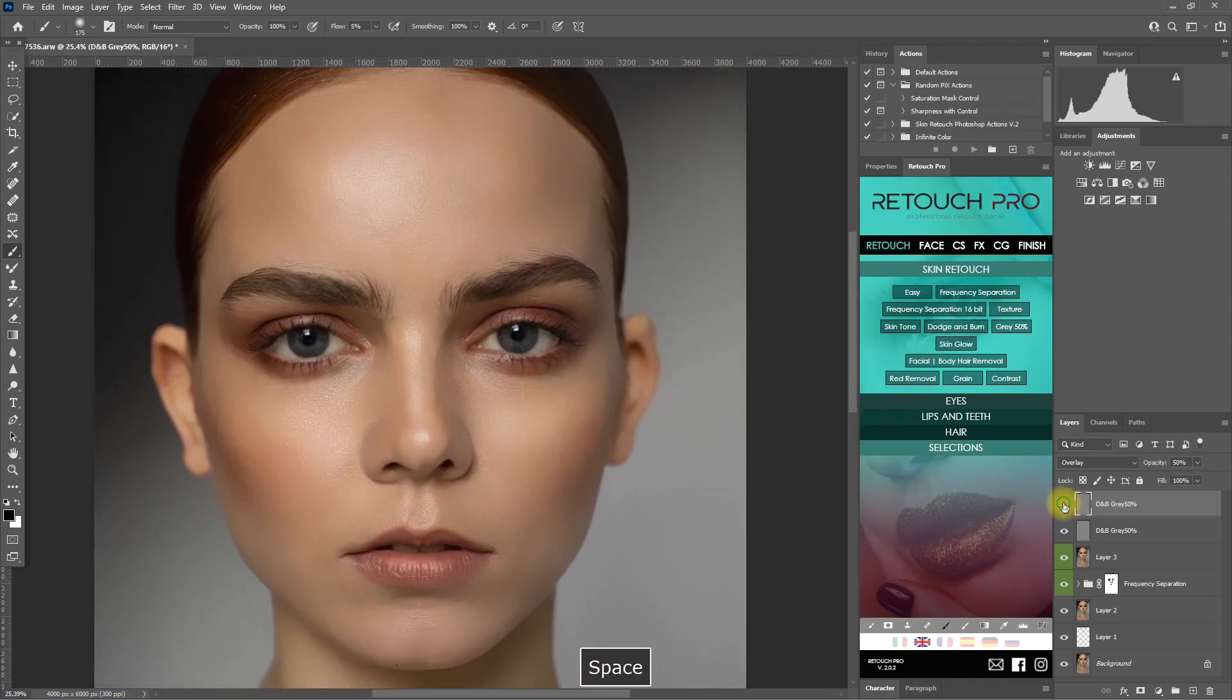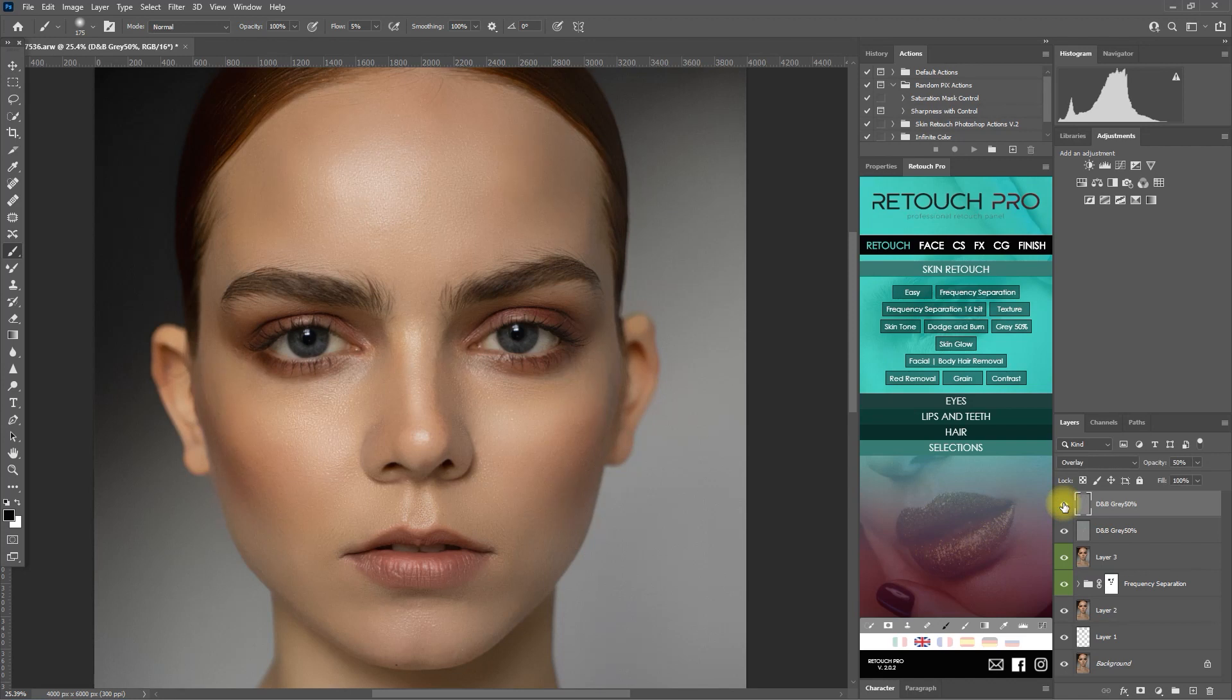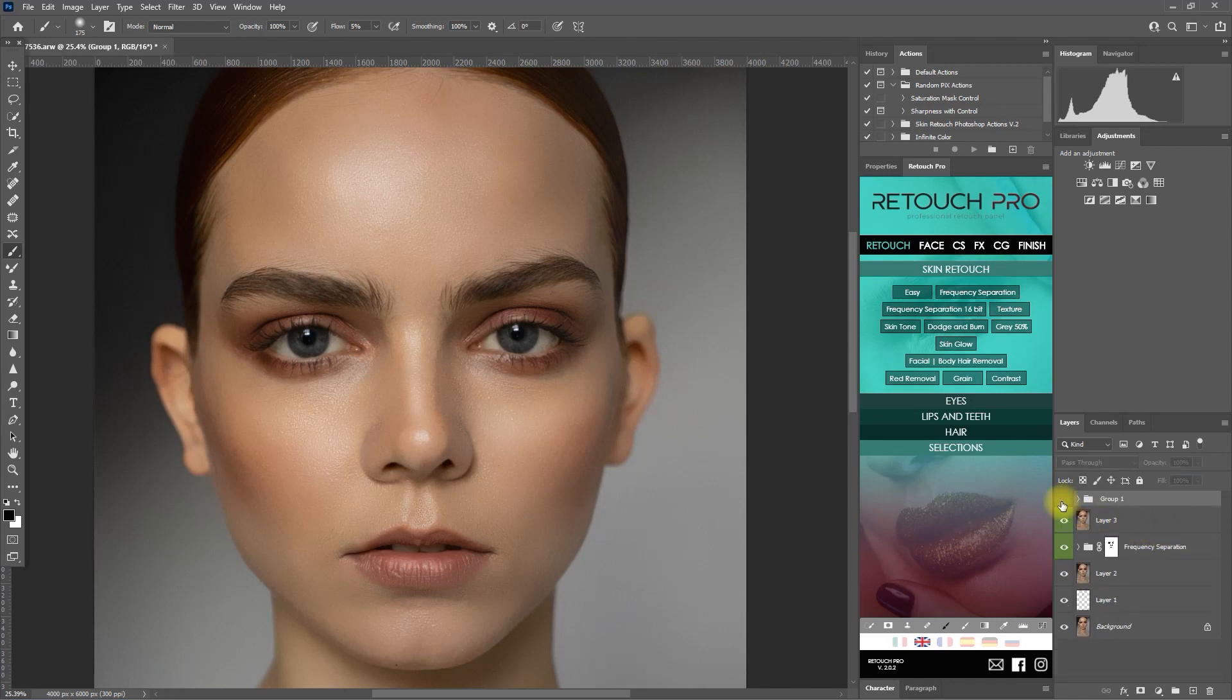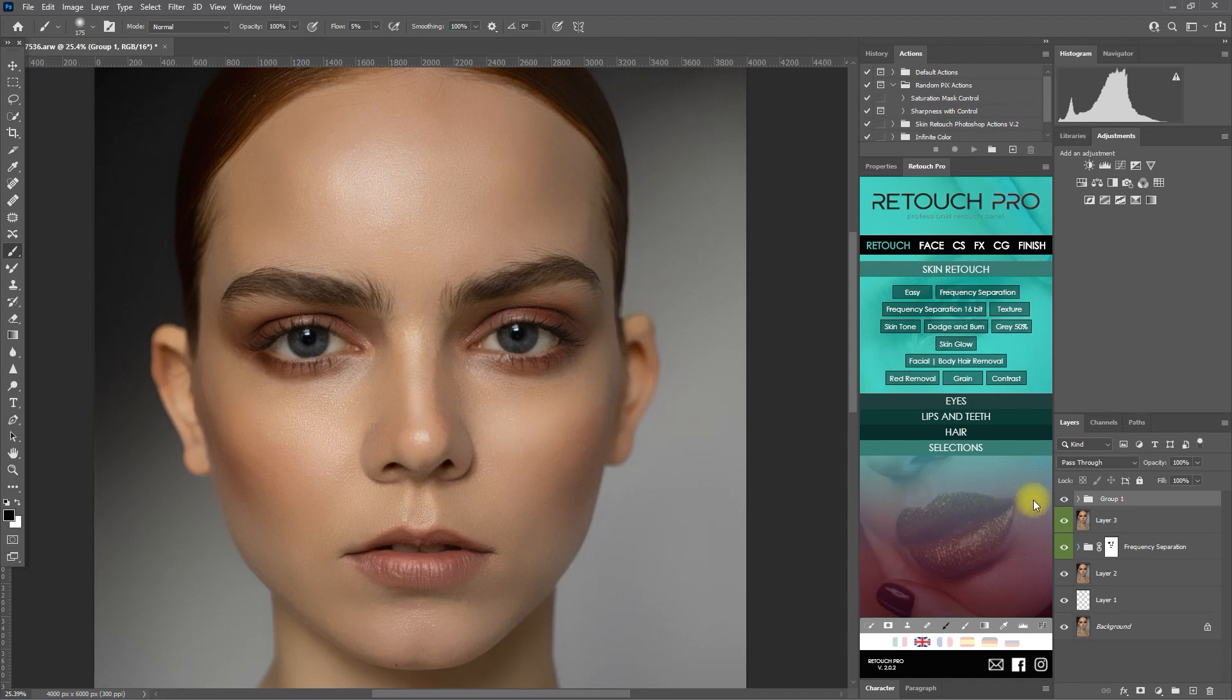Before, after. All right, this looks good. We can then select both layers and group them together by pressing control and the letter G. This is before dodge and burn, after dodge and burn.